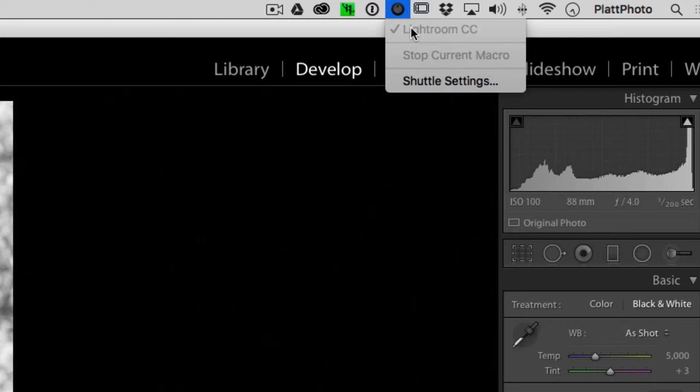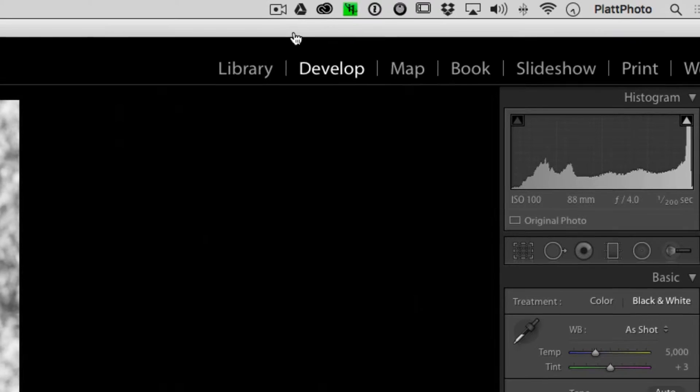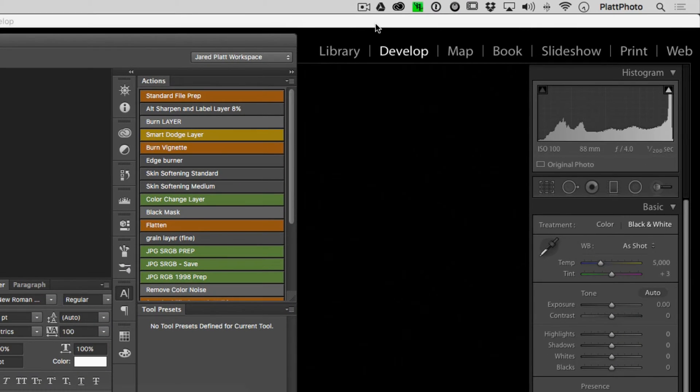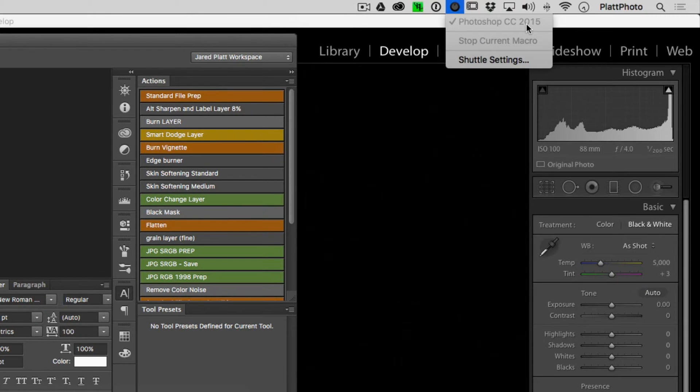Do not panic. Everything's fine. It's just that your Shuttle Pro 2 settings are looking for a very specific program. In the same way that if you had Photoshop open and you clicked on the Shuttle Pro 2 settings, you would see Photoshop settings and you wouldn't see your Lightroom settings. They're not lost. It's just that you're in Photoshop.